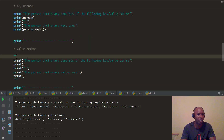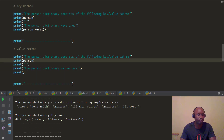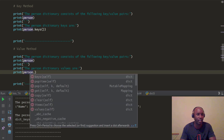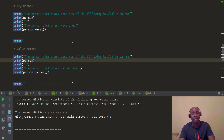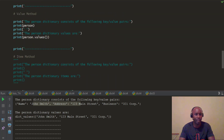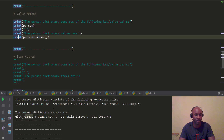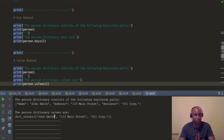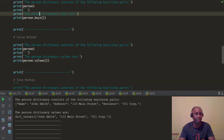Now the next block of code is going to be for the values method. Same process, but in this case we're actually going to look just at the values. We'll print the person dictionary out, then use person.values(). You can see for this block of code it's the same line of thinking and the same logic. The person dictionary values — just the values — were printed out: John Smith is the first value, 123 Main Street is the second value, and 321 Corp is the third value. So we looked at the keys method and the values method.